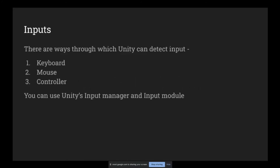There are many ways through which Unity can detect input: keyboard, mouse, and controller. You can use Unity's Input Manager and Input Module — I'll tell you what these things are.